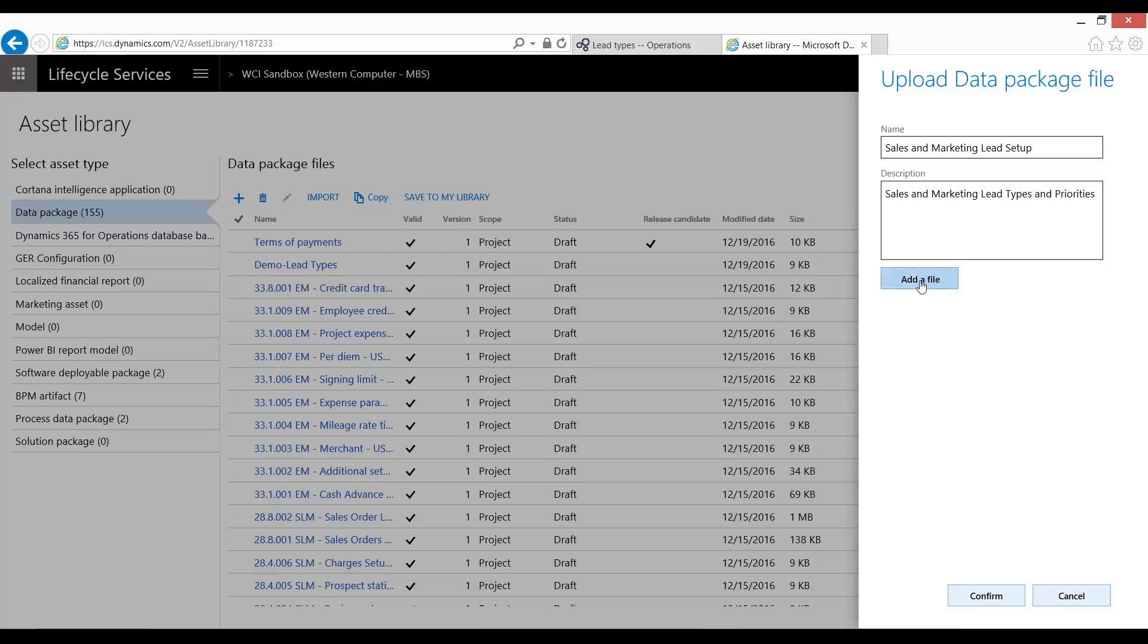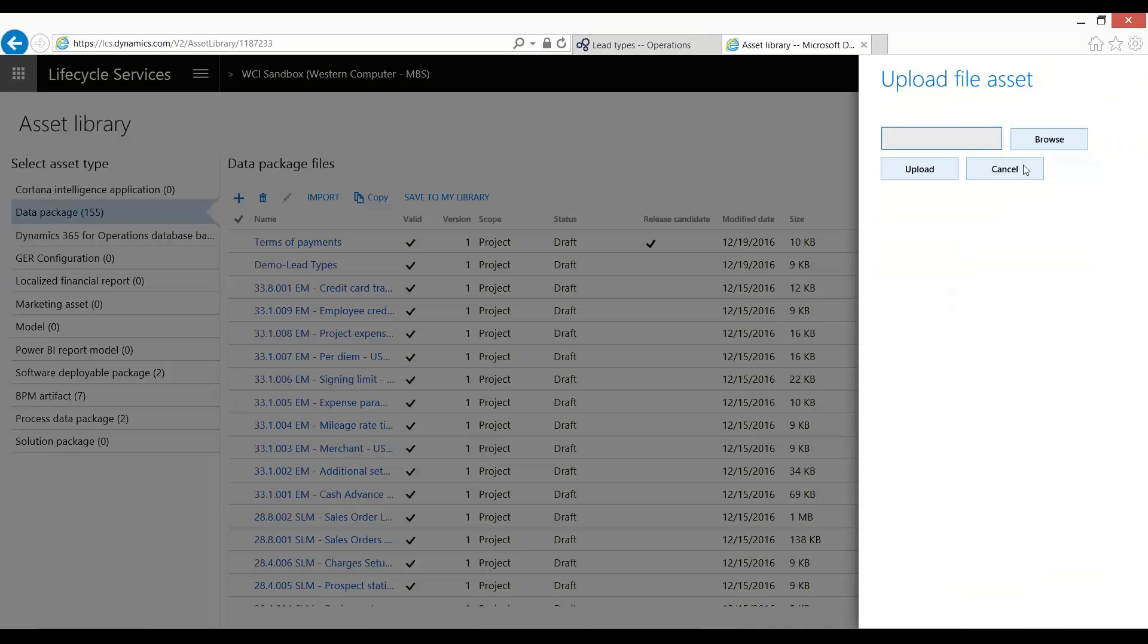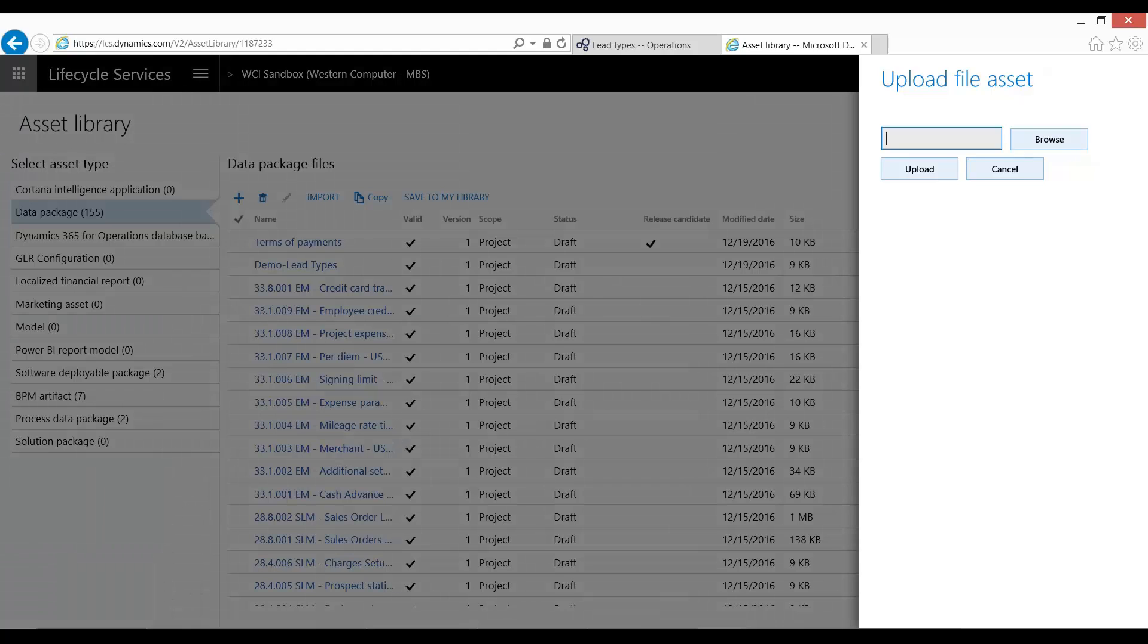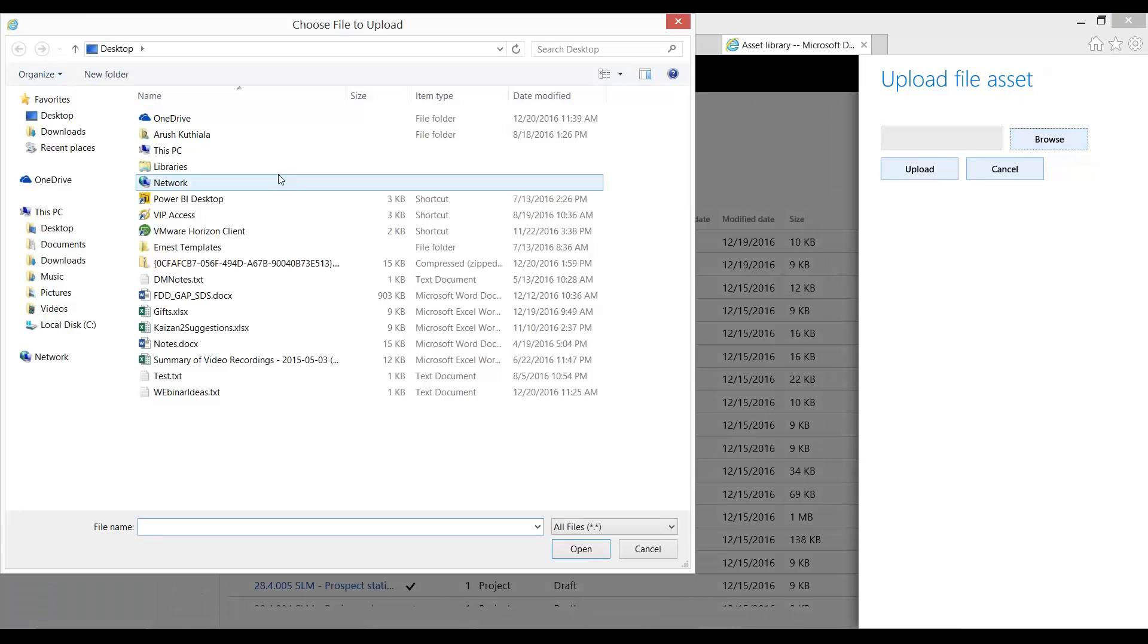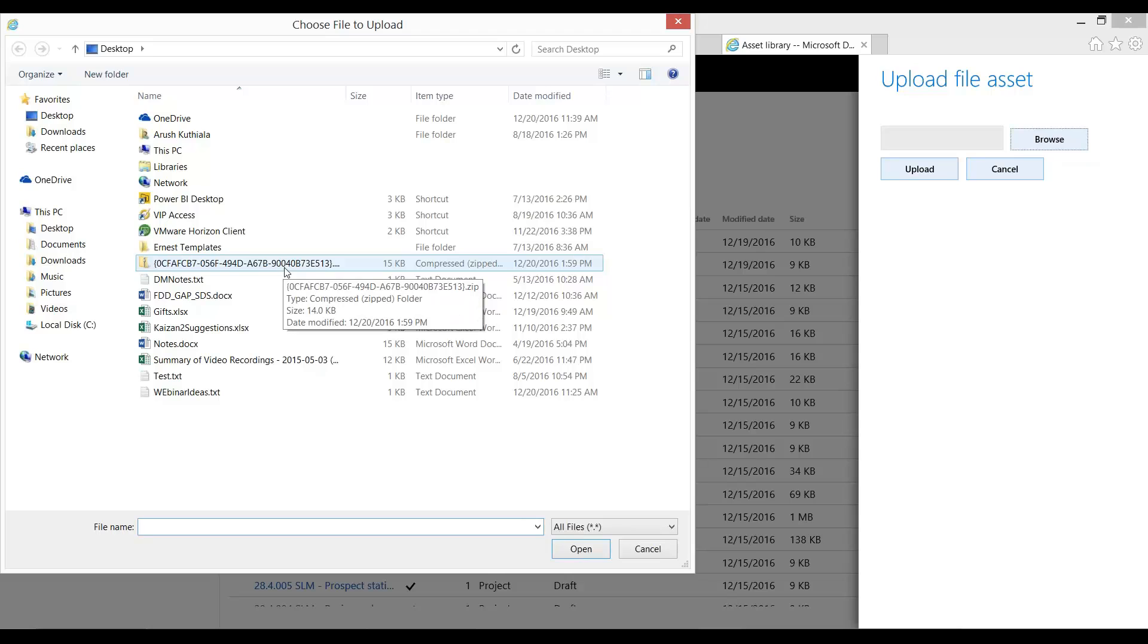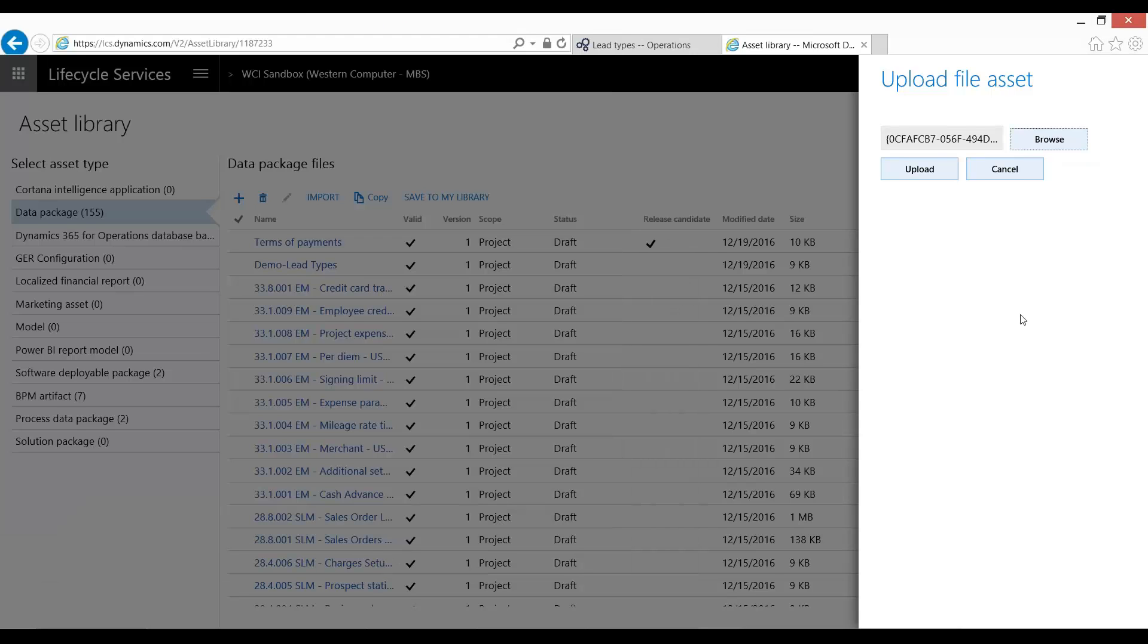And then you go ahead and you add a file. Now this file that you add must be an exported data entity package. And I have this one from my previous example. If you need to know how to create these packages, please refer to the third video in this series.